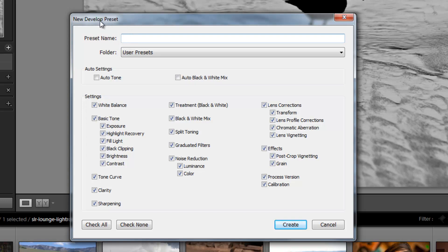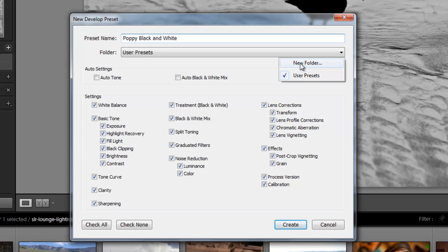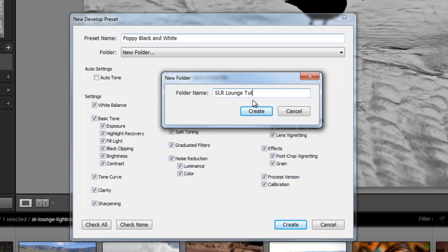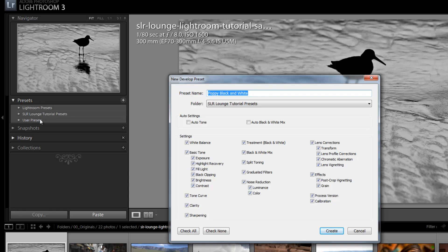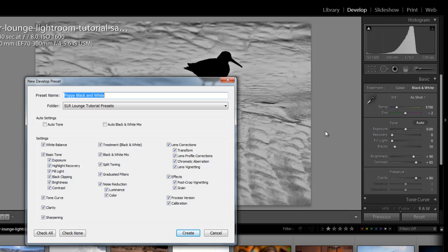In the dialog box, type in the preset name — we'll call it "Poppy Black and White" — and stick it in a folder. We can also create a new folder; we'll create one called "SR Lounge Tutorial Presets" and hit Create. It automatically creates that new folder on the left side. Now it asks which settings you want the preset to remember. Whatever is checked will be stored, even if those settings are at zero — so if you check lens correction and it's at zero, that's what it remembers.